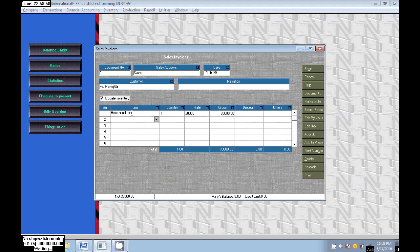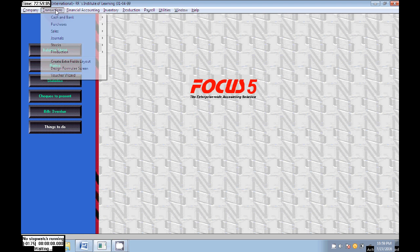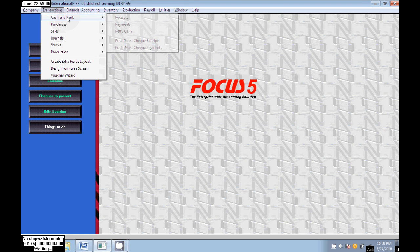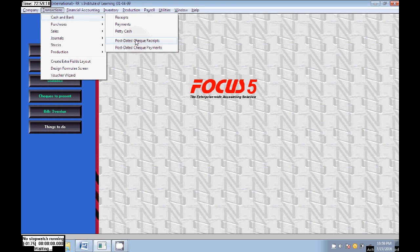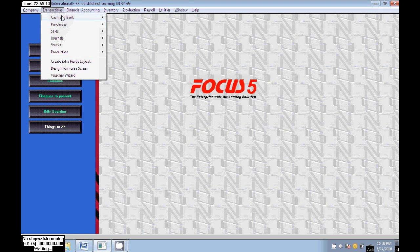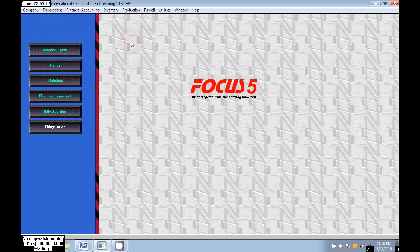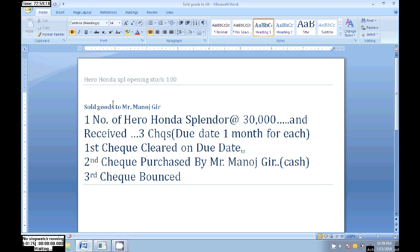For this 30,000, Mr. Manoj Gir is issuing three post-dated checks. We need to pass, so go to Transaction, Cash Bank, Post Dated Check Receipts. He is issuing, we are receiving, so Receipts. The due date is first of every month.